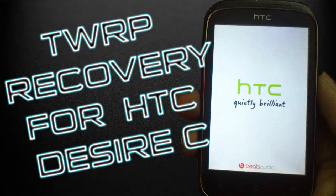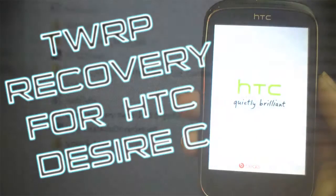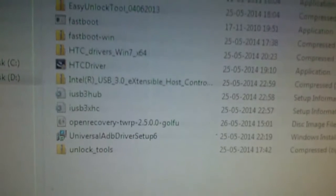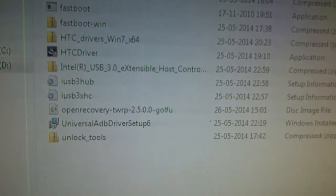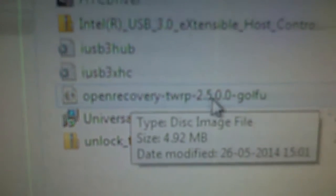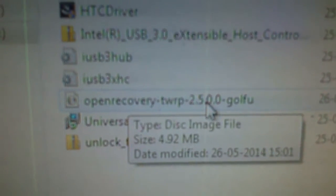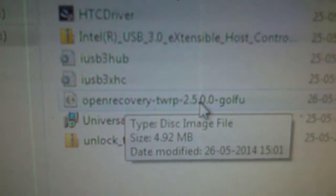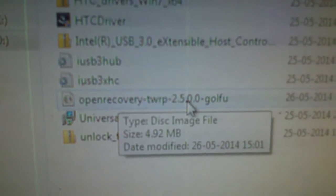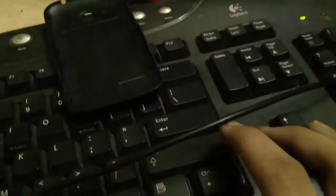Hey guys, this is Xavier, and today I'm going to be showing you how to flash custom recovery on your HTC Desire. First of all, you need to download this file: Open Recovery TWRP 2.5.0.0. The links will be given in the description. Download it and place it in a folder.